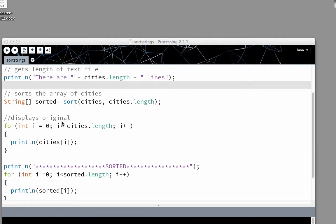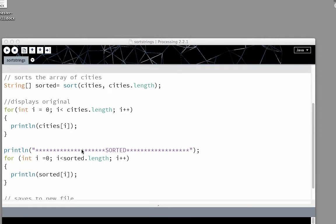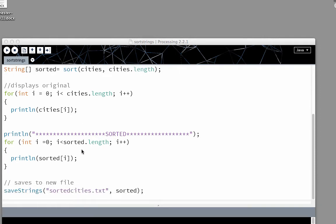So this will display the original file. We're using a for loop for the length of cities to print line cities. Then I've got this just to break it up so you can see where the new one starts. So we're just doing a print line sorted.